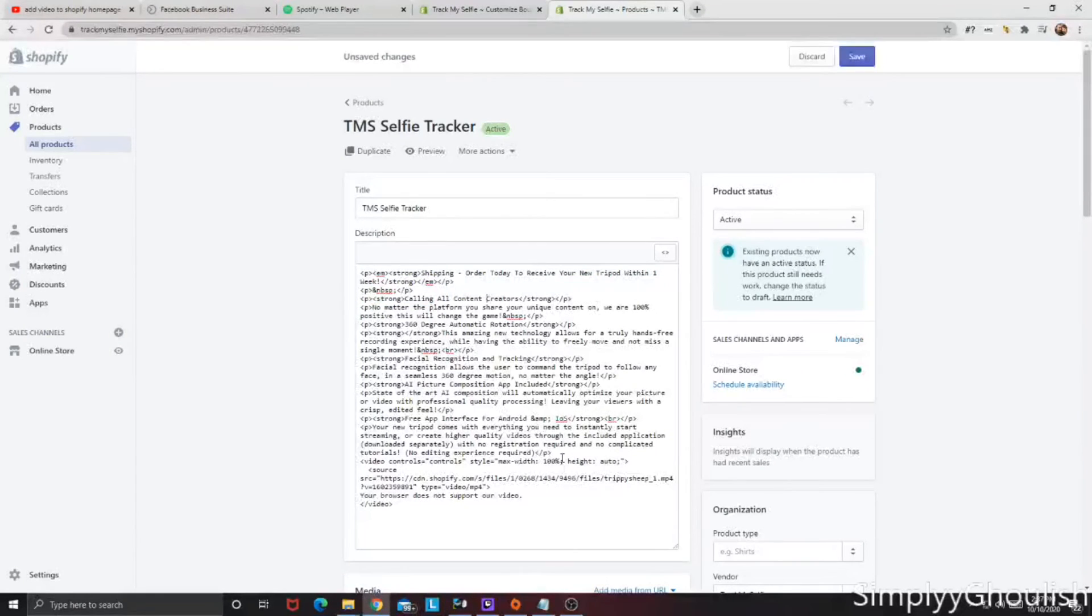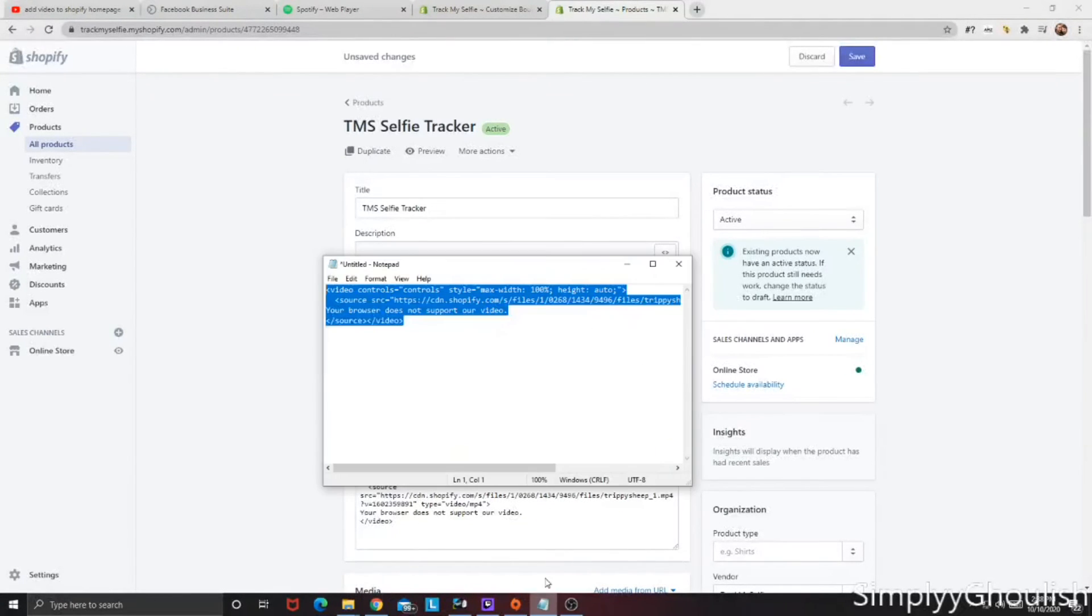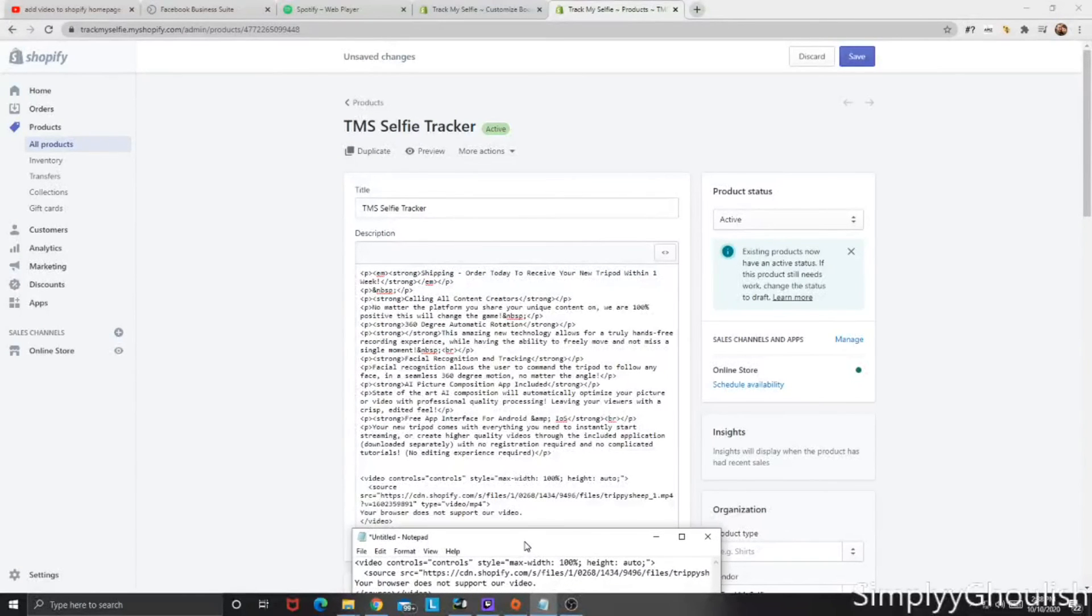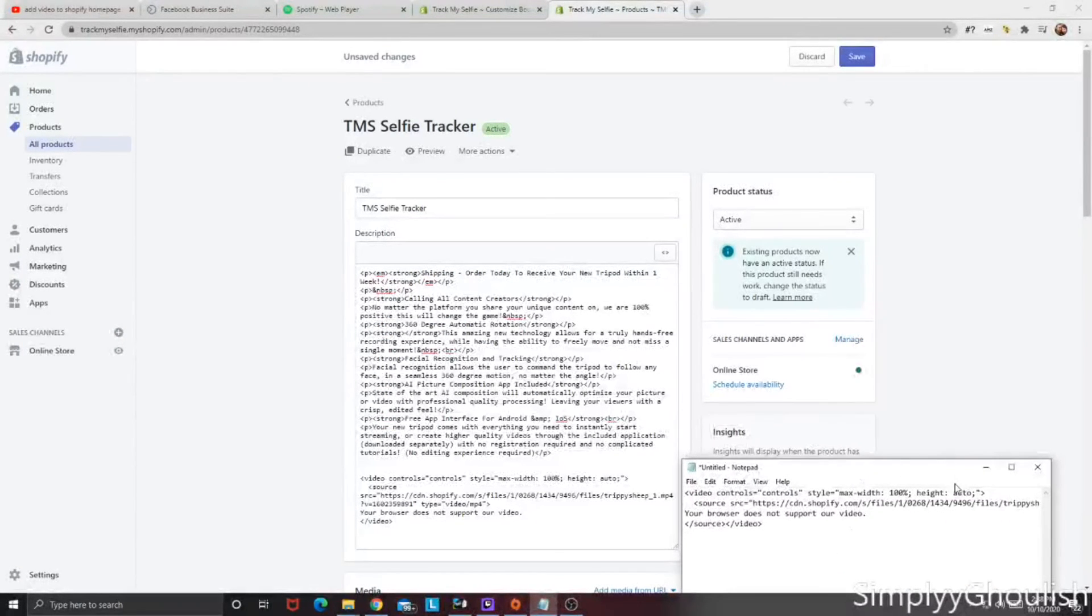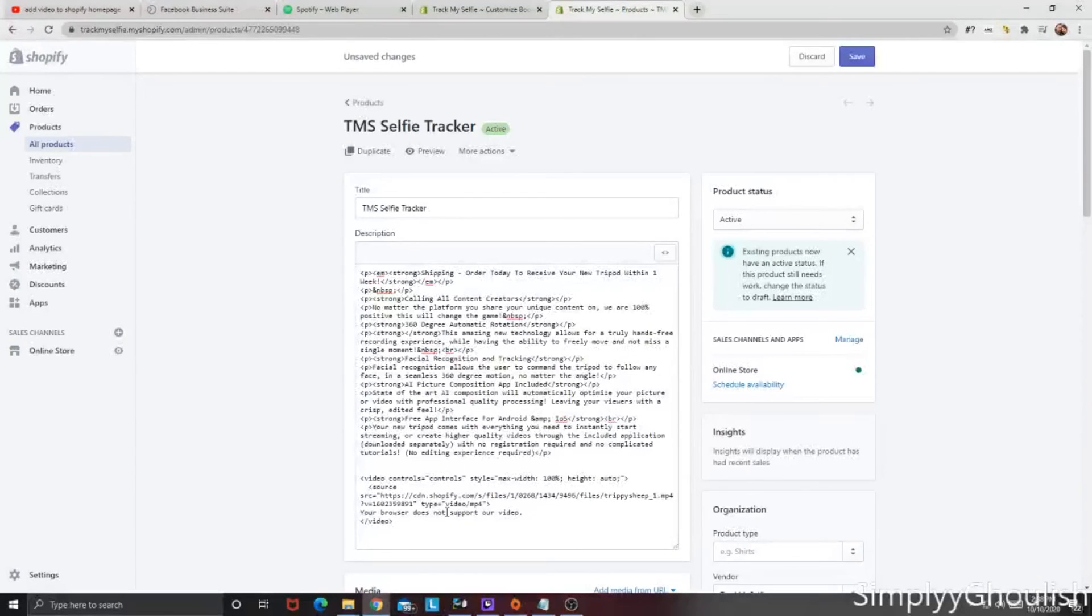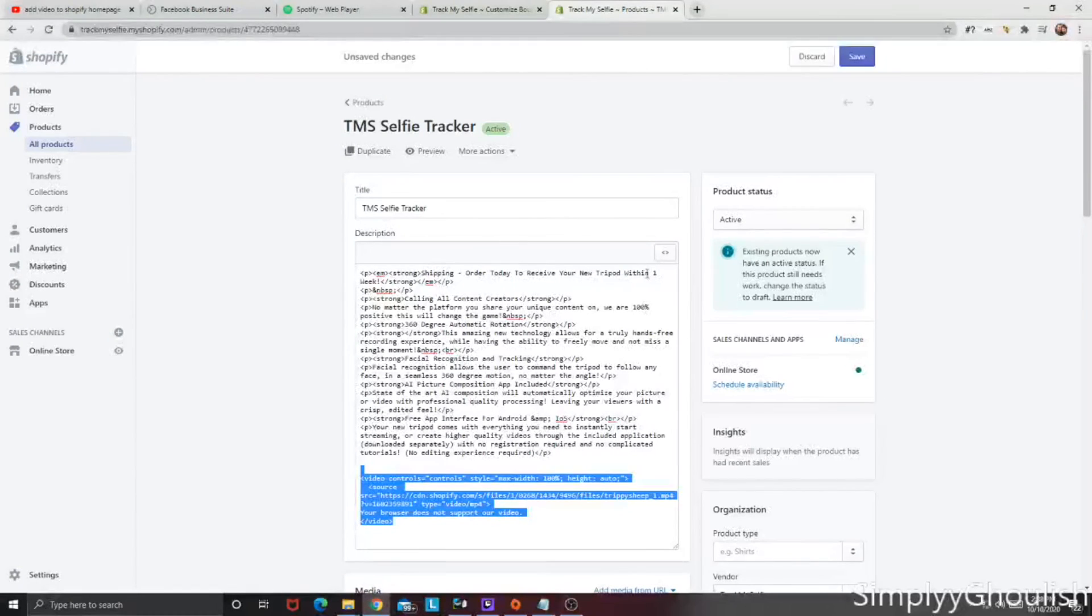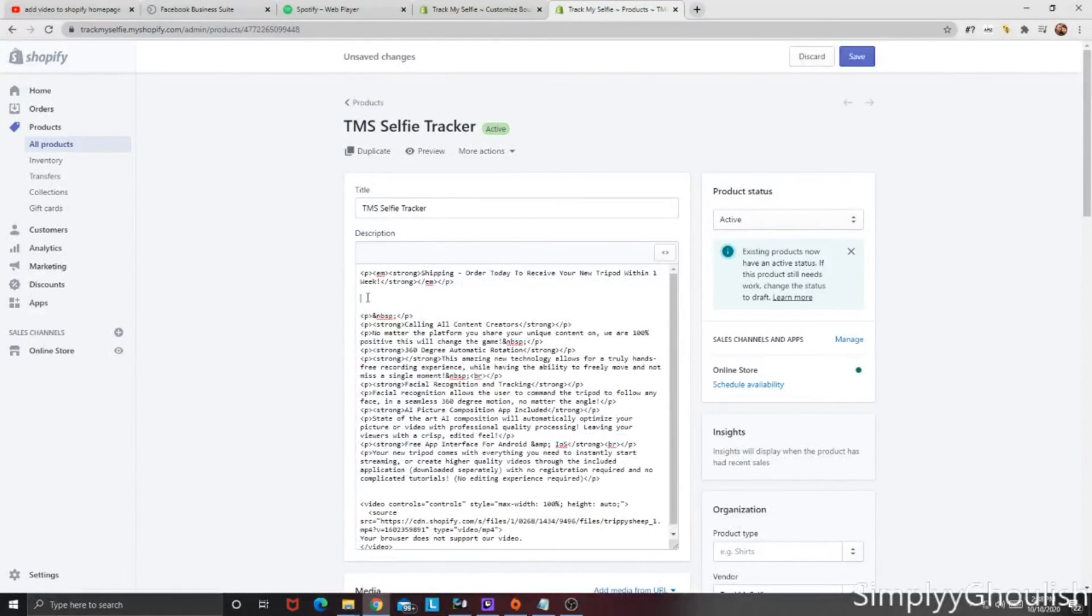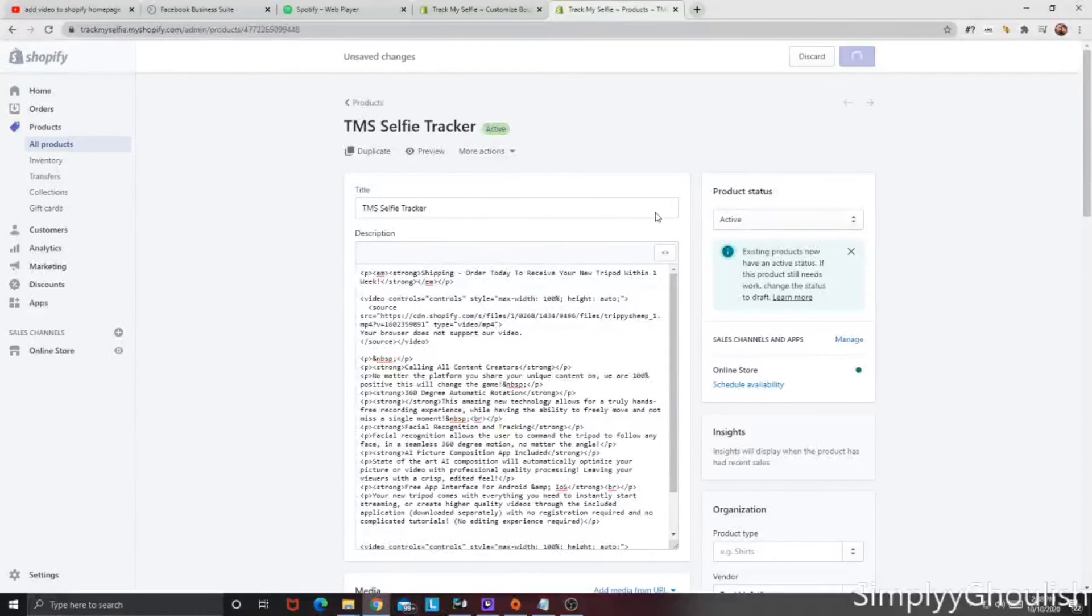But if you notice down here at the bottom, we have a code that looks very, very familiar, because the two codes are one in the same. So you're going to take this code, and you're going to plug it in wherever you want to see it. So if I was to say, put it after the first header, I'm going to give it its own line, Ctrl-V, there's the code, and I'm going to save it.